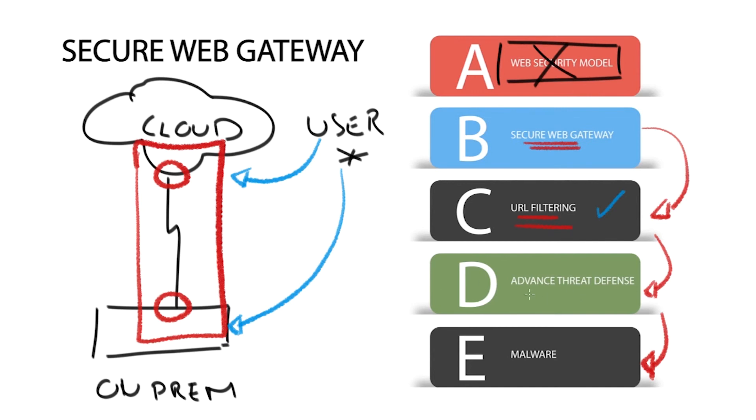Advanced threat defense uses numerous analysis engines that dynamically analyze certain behavior designed to find threats and then reverse engineers them. For example, it can detect malware, ransomware, and new types of threats in real time.